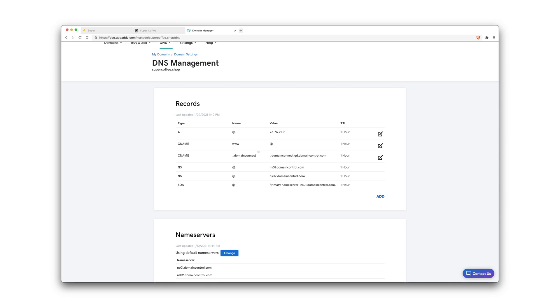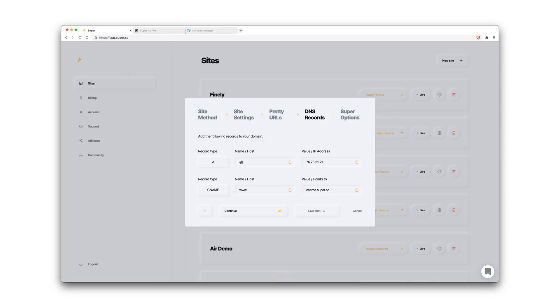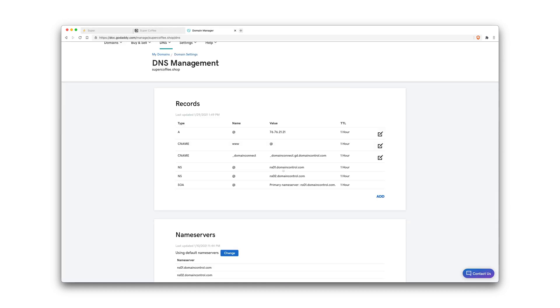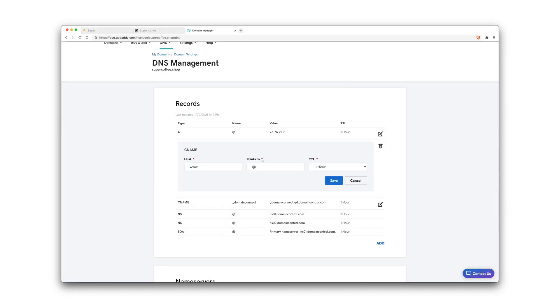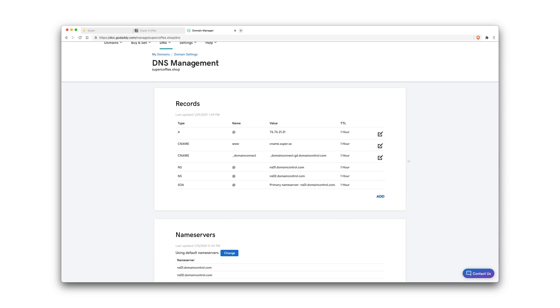And we're going to do the same thing for the CNAME record. Type name of www and that points to cname.super.so. And we're just going to edit that as well, replace that with this. And this is so that www works on your domain as well.